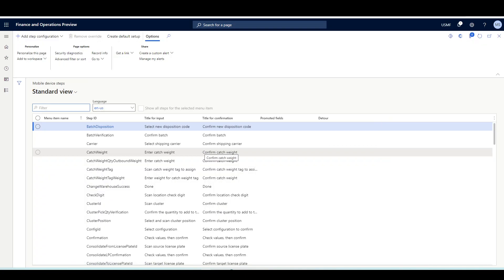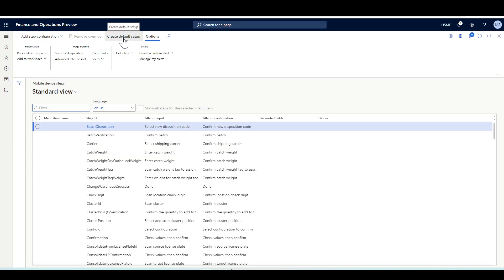If this is your first time working with the step instructions feature, basically with this feature you can display custom and detailed instructions to the warehouse user for any step in the warehouse flow while using the warehouse management app. After enabling this feature, you can either use the default instructions or override a specific menu item with your own instructions.